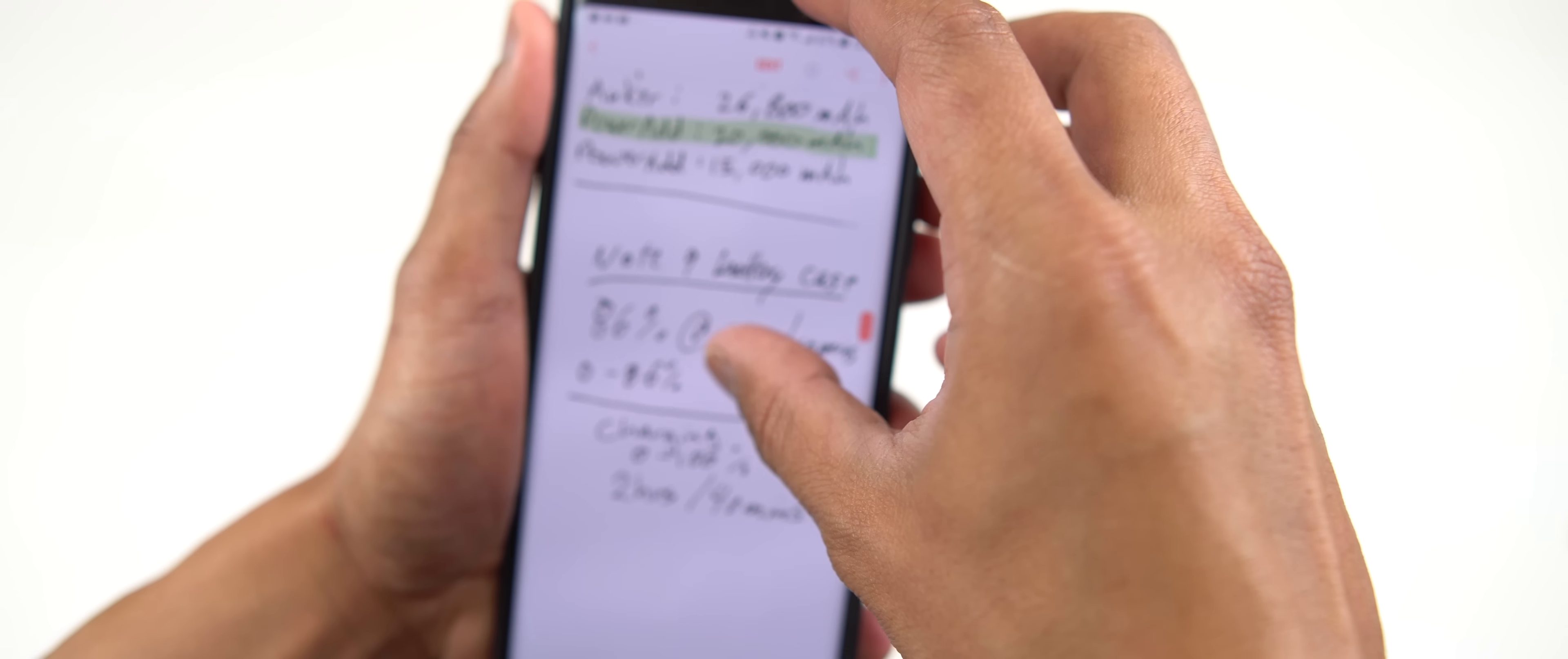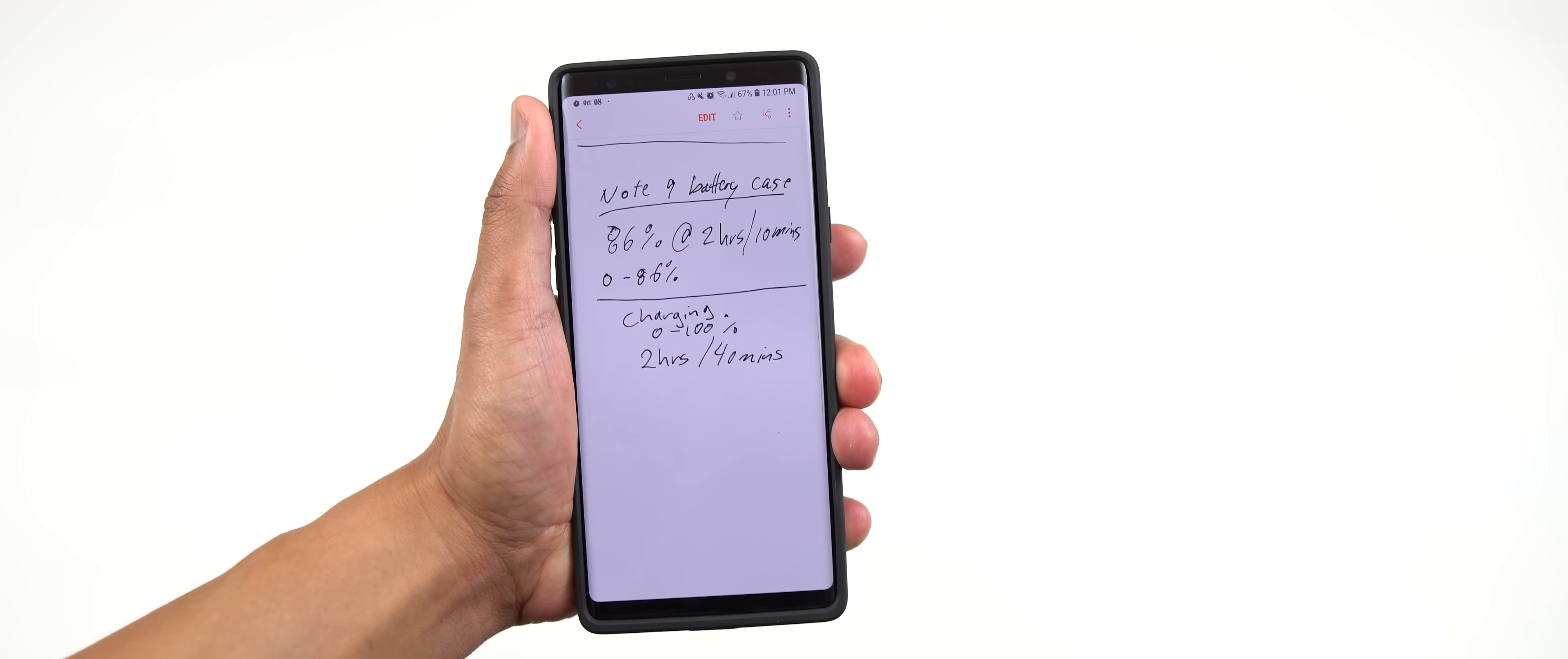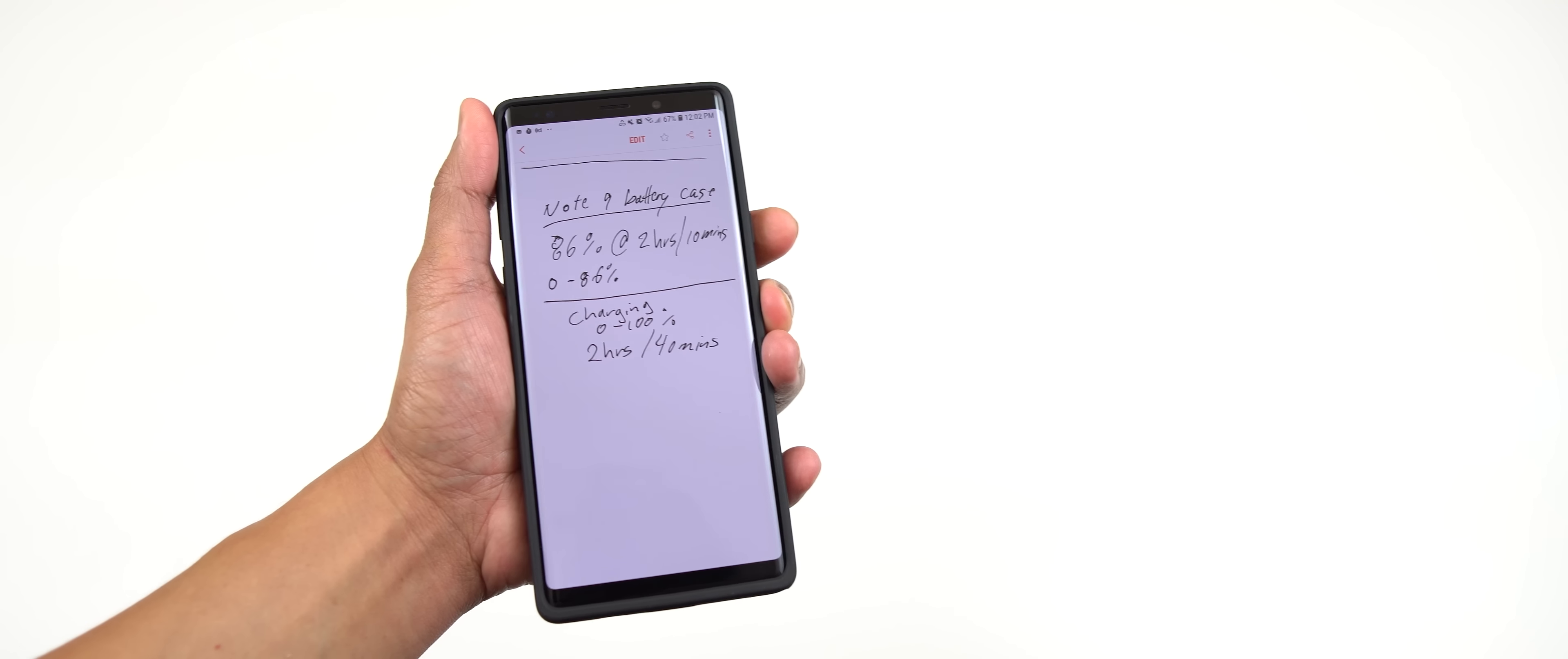From charging my Note 9 from zero, I was only able to get 86 percent within two hours and 10 minutes. So like I mentioned in my other previous video, we're getting a 5000 milliamp battery pack here, but how come we can only charge 86 percent from a 4000 milliamp battery on the Note 9?